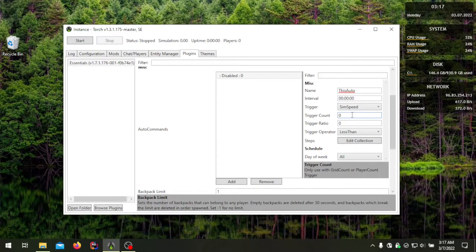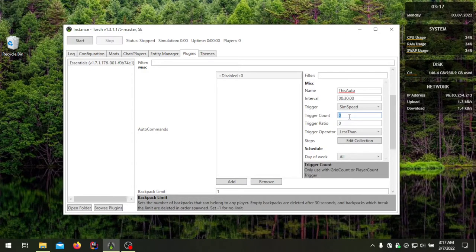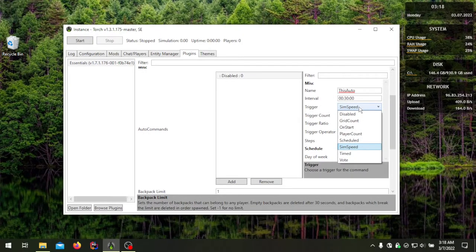For example, if you want to trigger when sim speed drops below a certain amount, you set the interval to 30 and use trigger count for the duration. So let's say you want it to trigger if the sim speed drops below 0.5 for 30 seconds — 30 seconds would be the trigger count. For sim speed, the duration is in seconds.